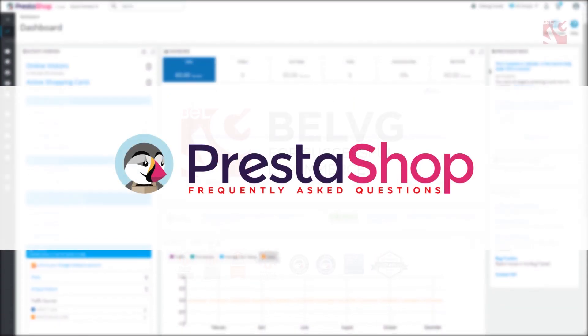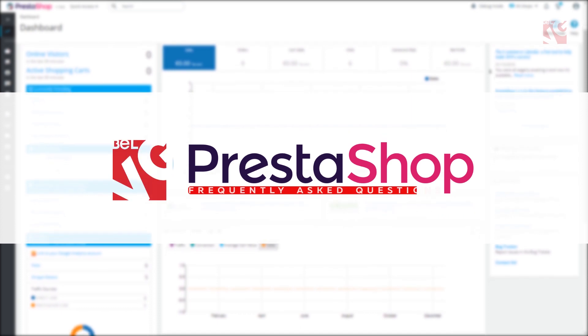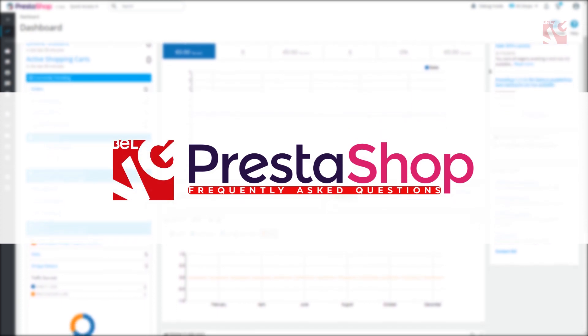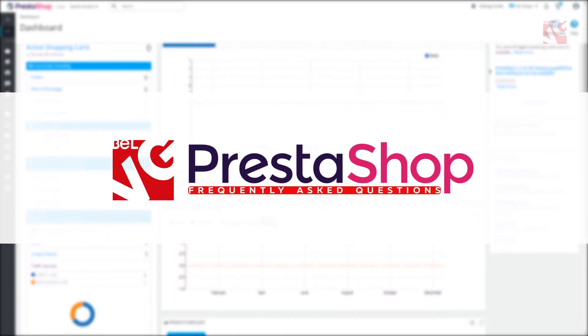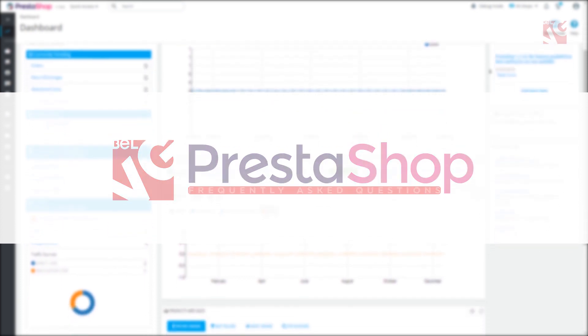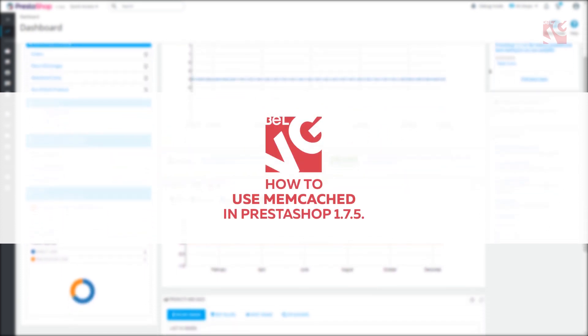Hey everyone, this is BellVG, and in this video you'll get to know how to use Memcached in PrestaShop 1.7.5.